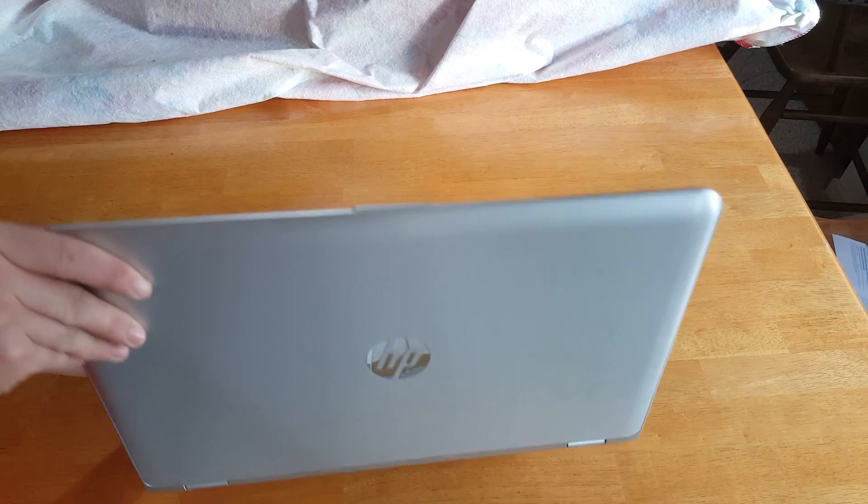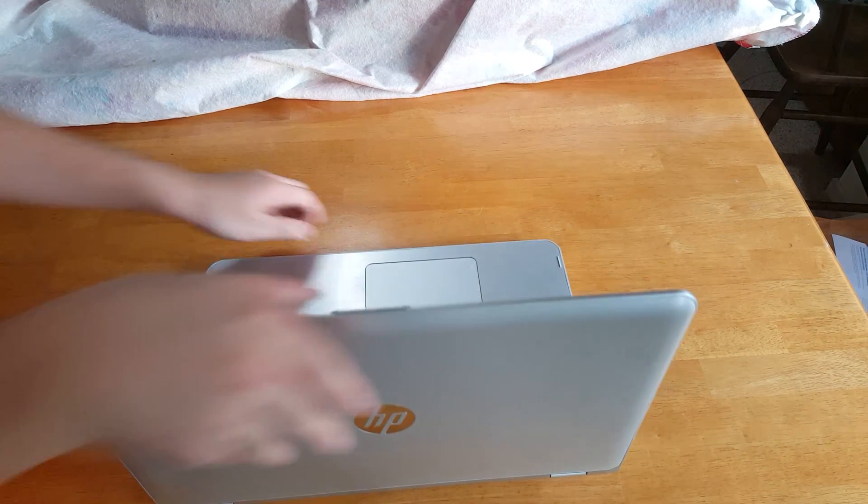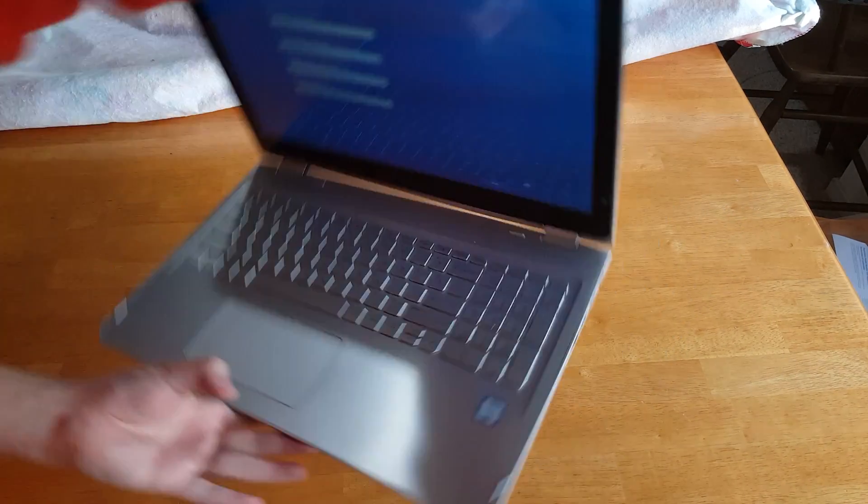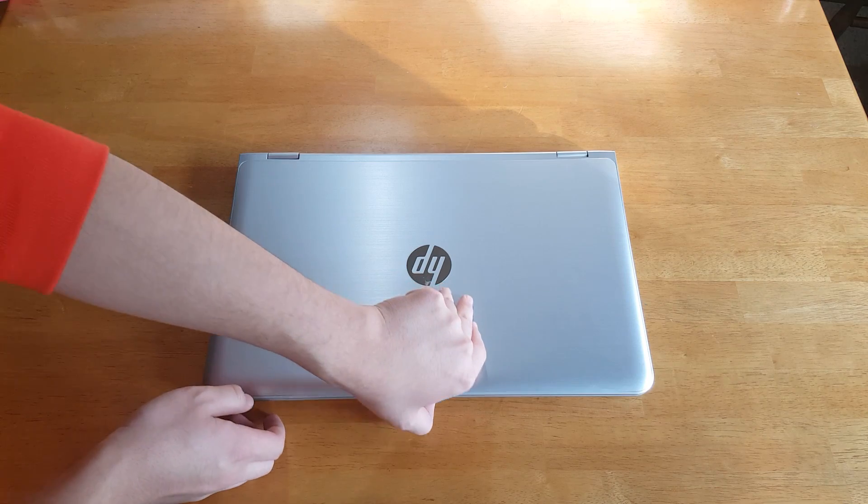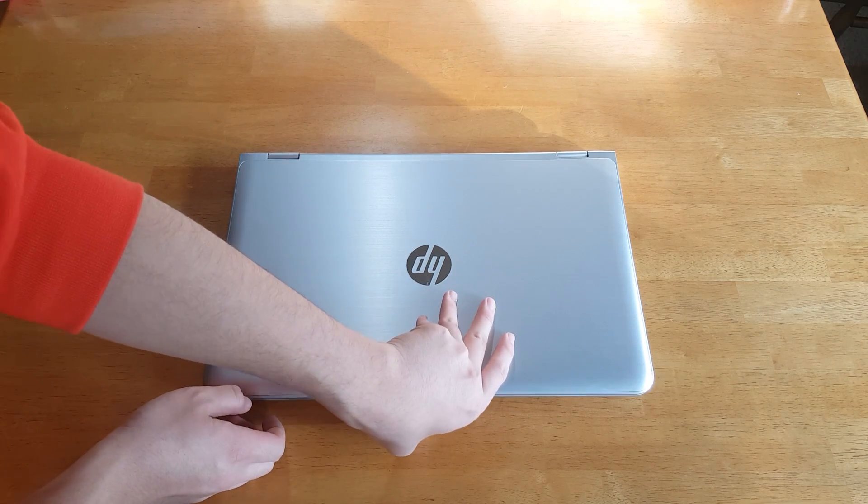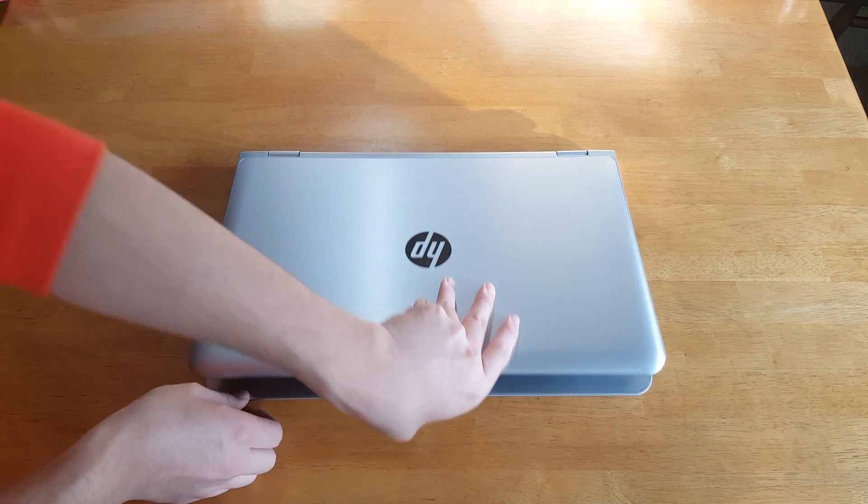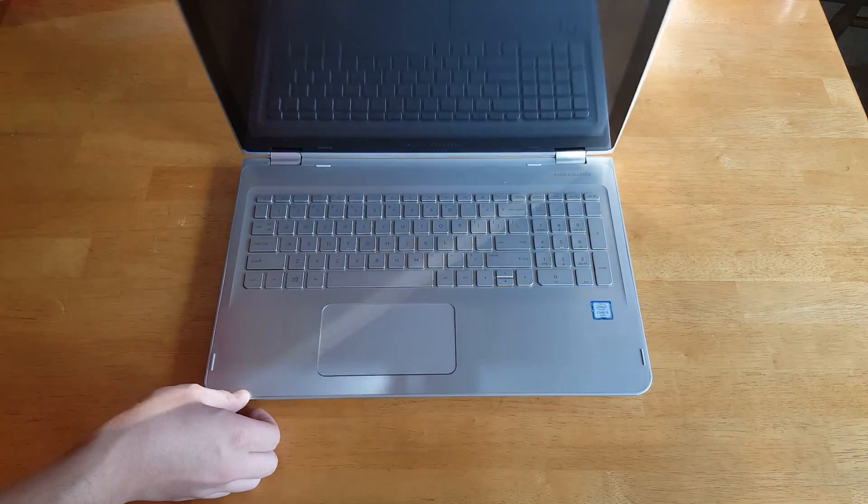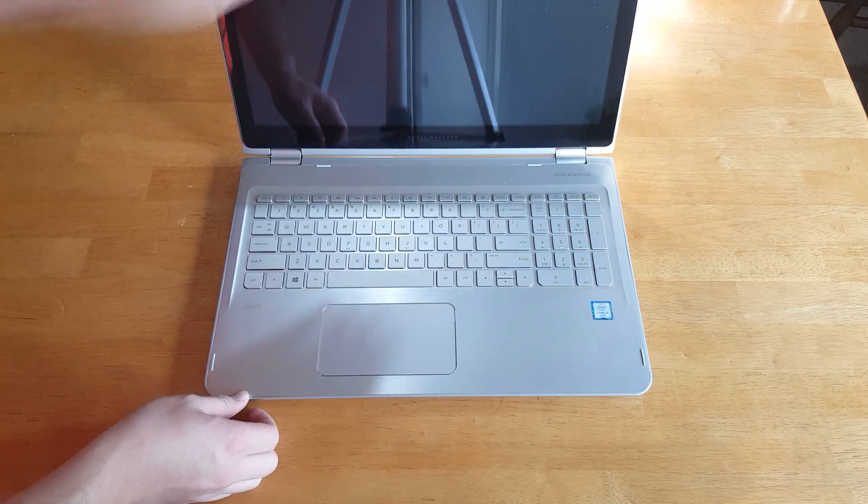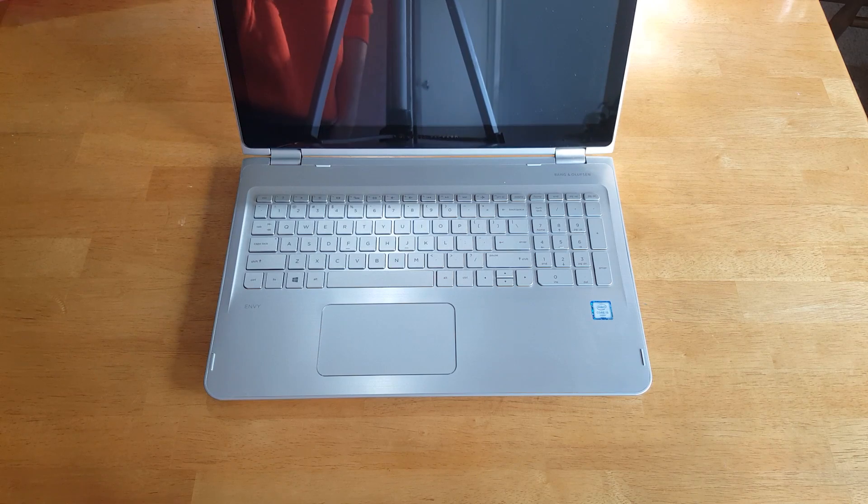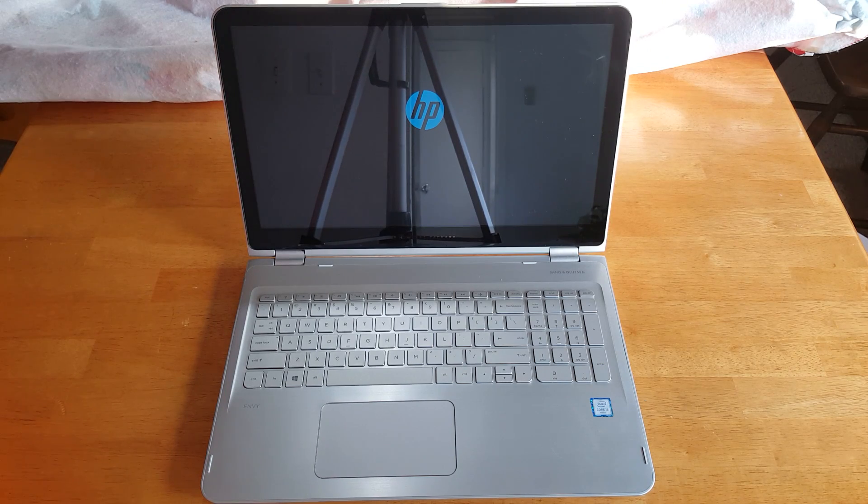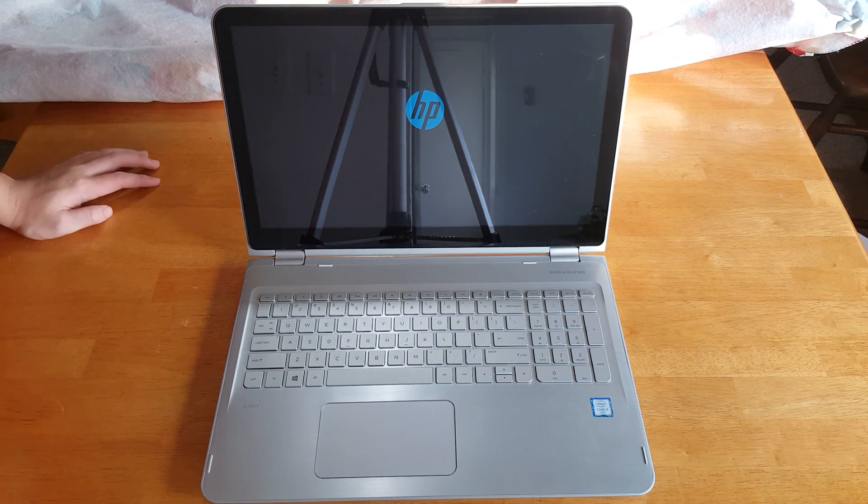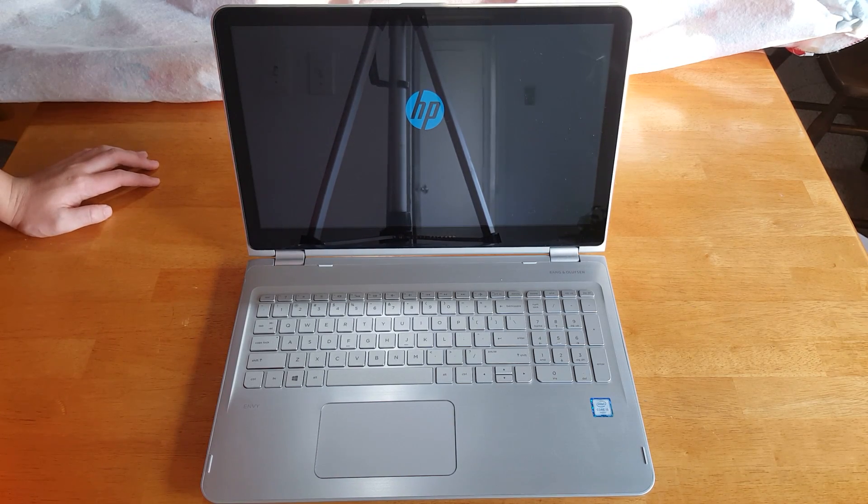So you can use this for work and play as Microsoft likes to call it. And, you know, open it up for the first time. Hopefully, it'll have some juice inside. And it does.